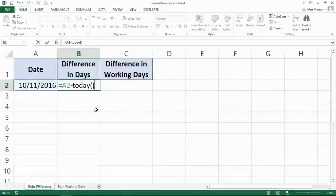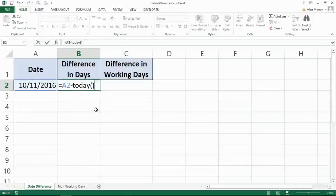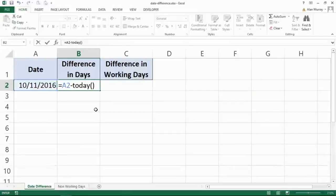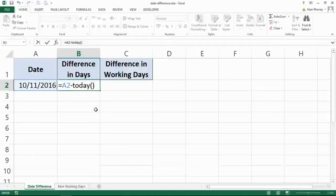I think there's six or seven functions in Excel like that where you don't have to supply any arguments. This function doesn't need any information from us; it will get the date from the computer's clock. With that on the board, I'll press enter.